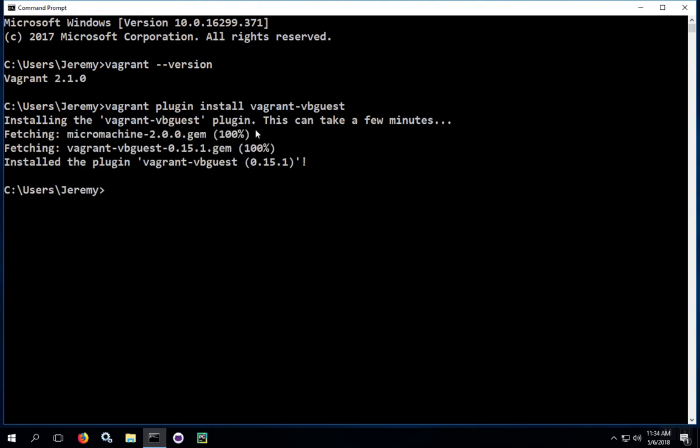Once the installation completes, you'll see a few messages that tell you that the plugins were installed successfully.